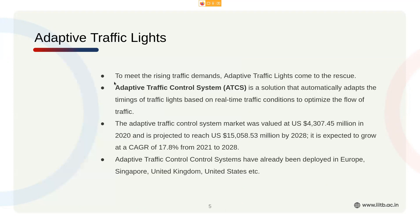This is the adaptive traffic lights system, which we think can help revolutionize the system in Electronic City. These have already been deployed in Europe, Singapore, the US, and everywhere, and the market is only expected to increase.